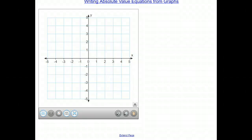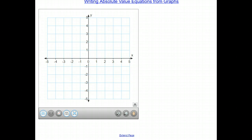Hello everyone. Today we're going to be talking about writing the equations of absolute value functions just by looking at the graphs. By now we should be fairly comfortable translating and reflecting graphs on our own. So let's take a look at different absolute value graphs and see if we can determine what the equations of them are.